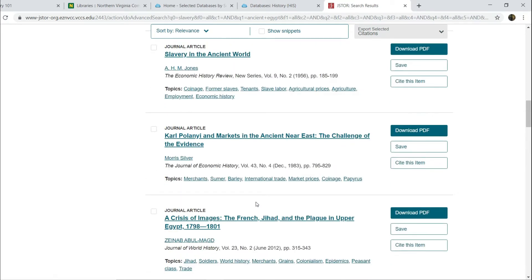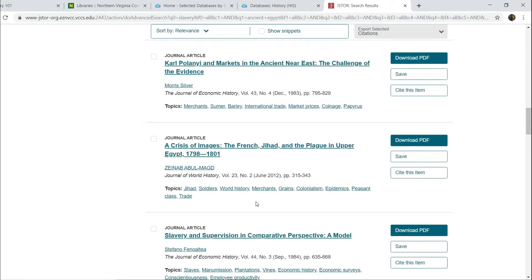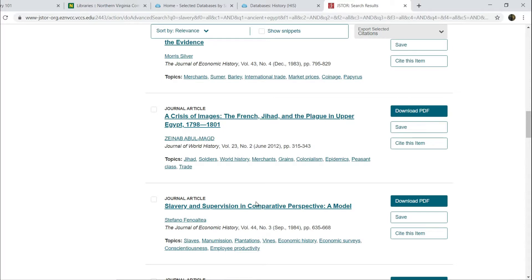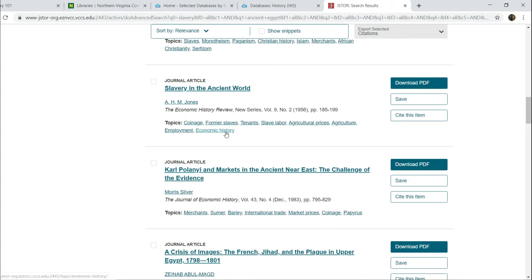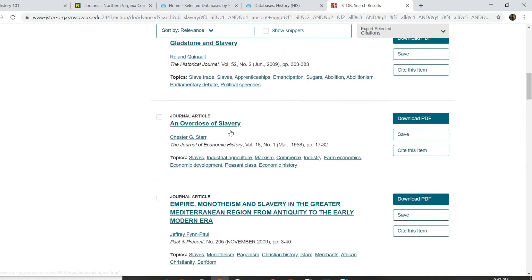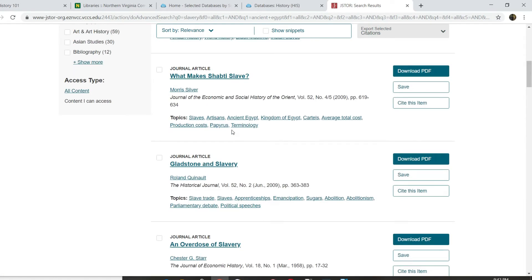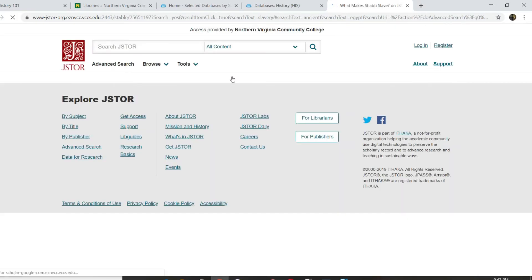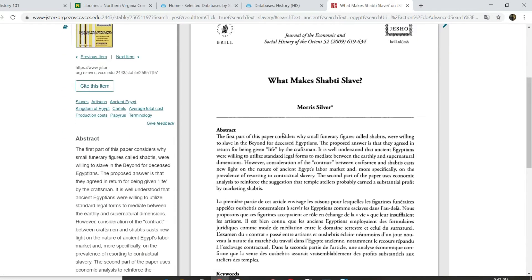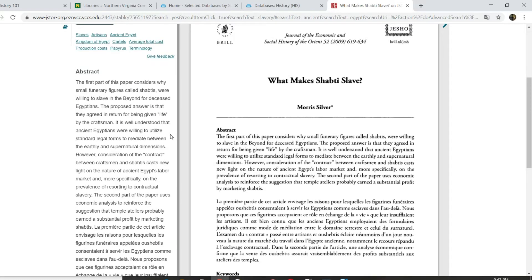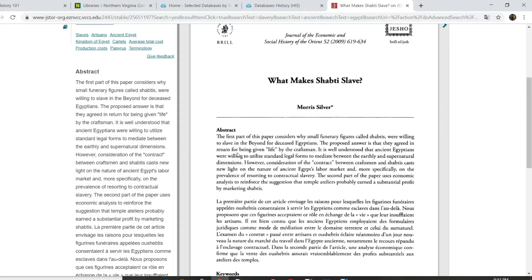And you should go ahead and just look down through the whole, at least the first page of hits, to see what sort of stuff that you have come up with. You can see, for example, this one, Crisis of Images, the French Jihad and the Plague in Upper Egypt. That does deal with Egypt, but that deals with Egypt in the modern era. If you're researching ancient Egypt, that's not going to cut it. So you do need to see what exactly is relevant. You should have several options. Click on them, examine them. We're going to look at this one on What Makes Shabti Slave. And you can see, reading through the abstract on what it's on, it does deal with funerary figures and what they have to say about the role played by slavery in ancient Egypt.